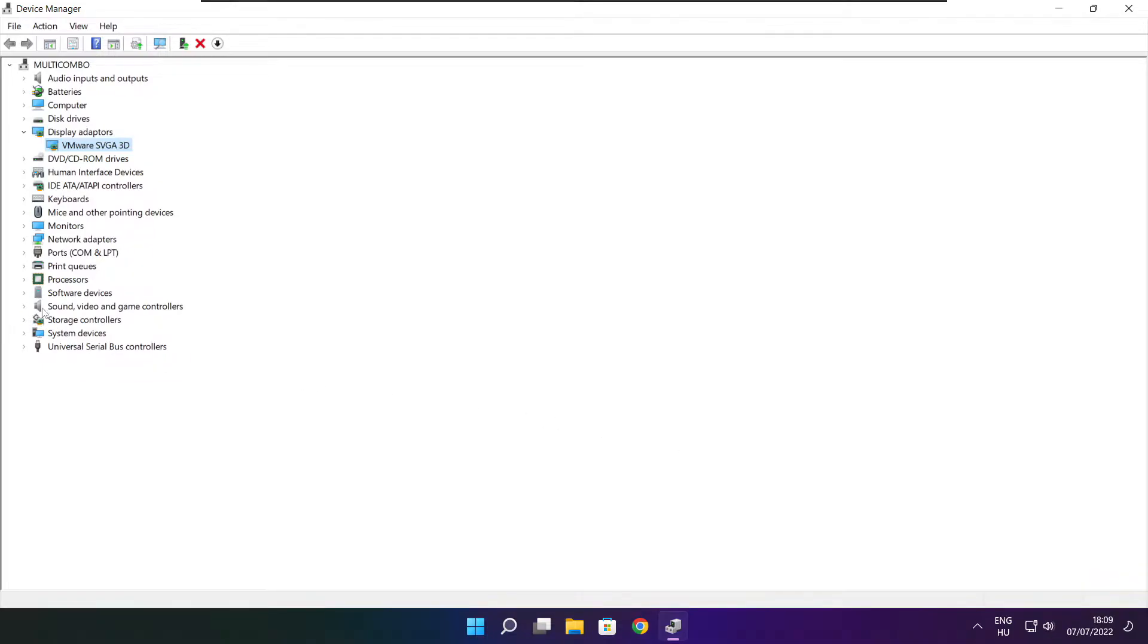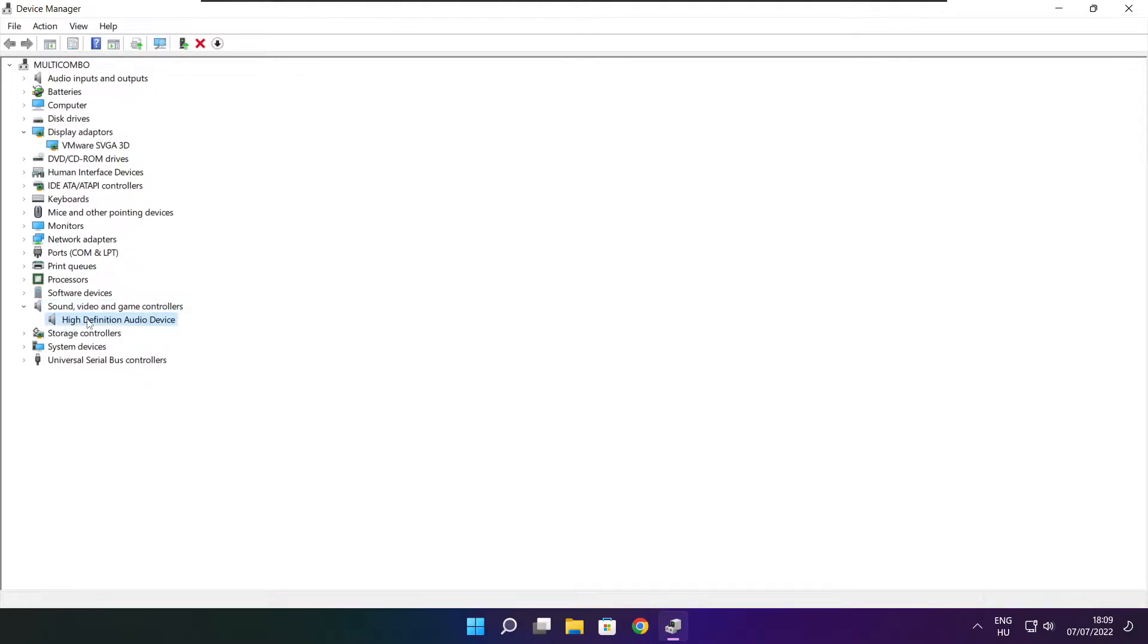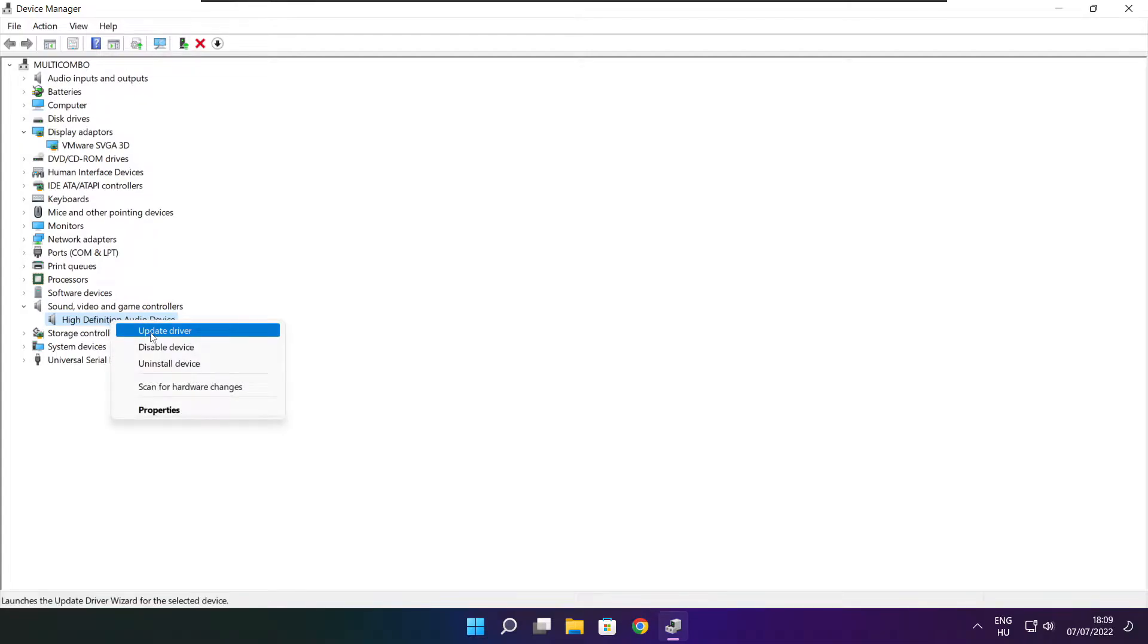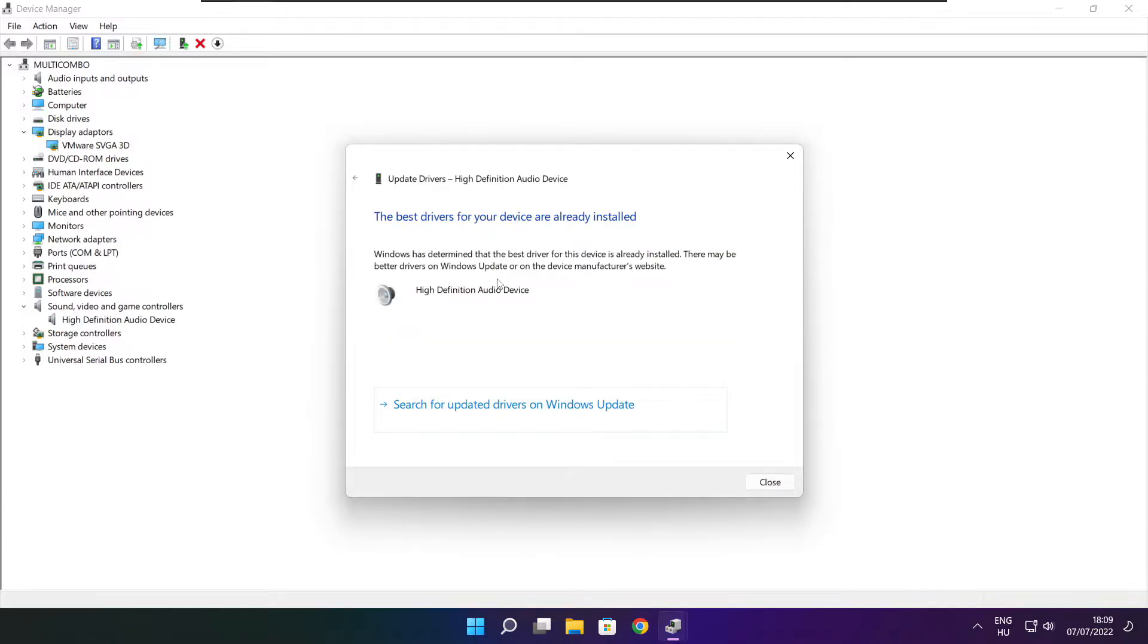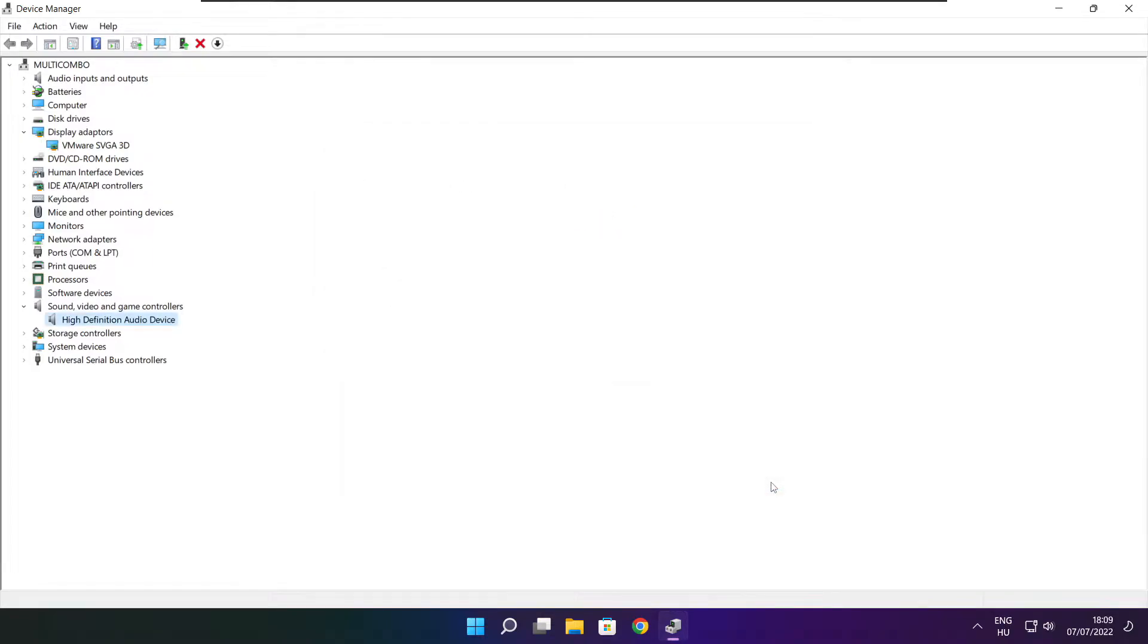Click sound video and game controllers. Select your audio device, right click and update driver. Search automatically for drivers. Wait for installation complete and click close. Close window.